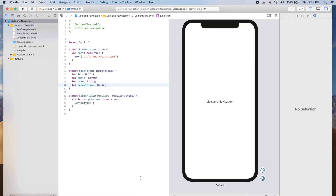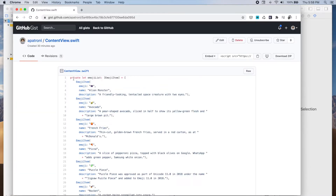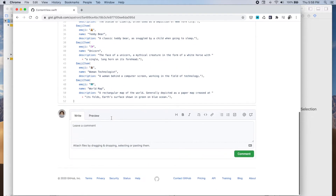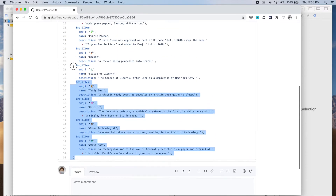Now that we have defined the EmojiItem structure, let's start working on the UI of our app. Before we do that, we're going to create a list of emoji items that will be displayed on the list view. I'm going to copy and paste this, and I'll share the URL in the description so you can use this list, or you can create your own.